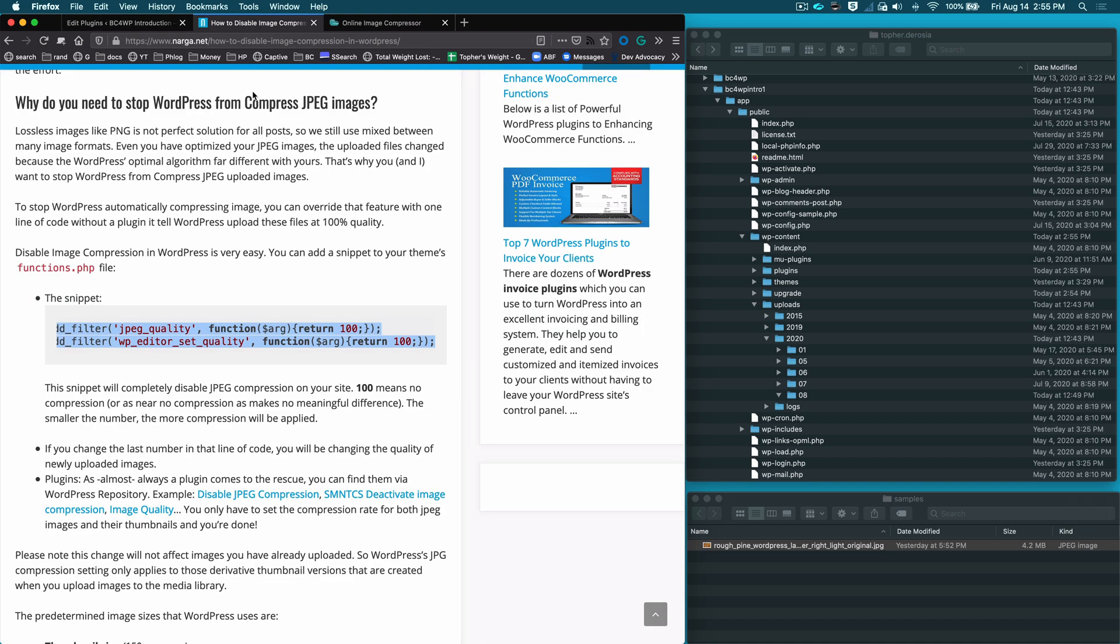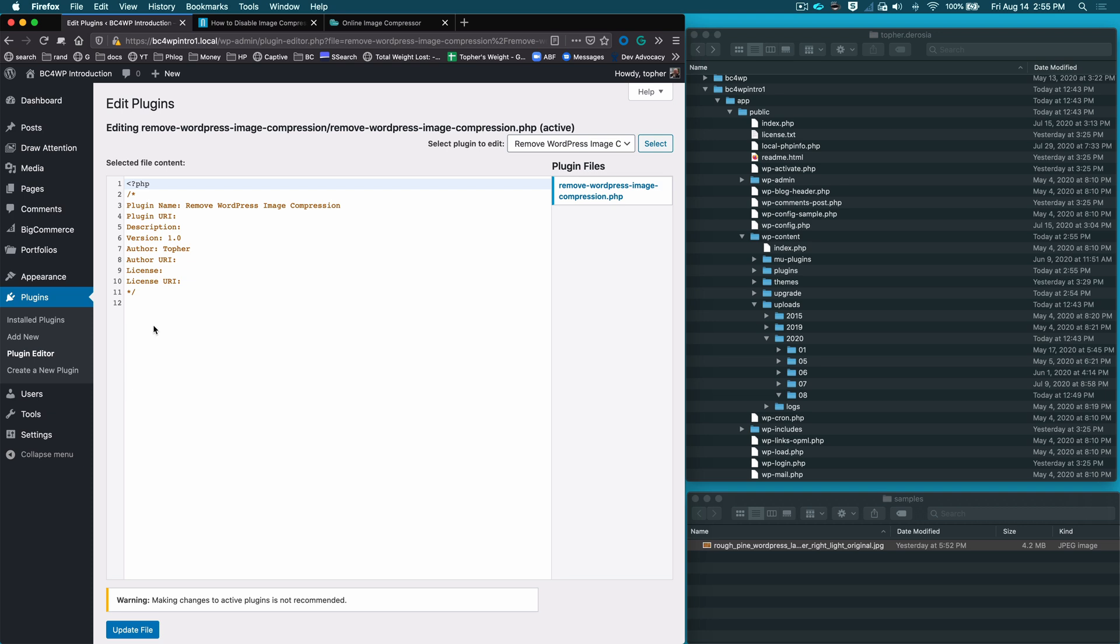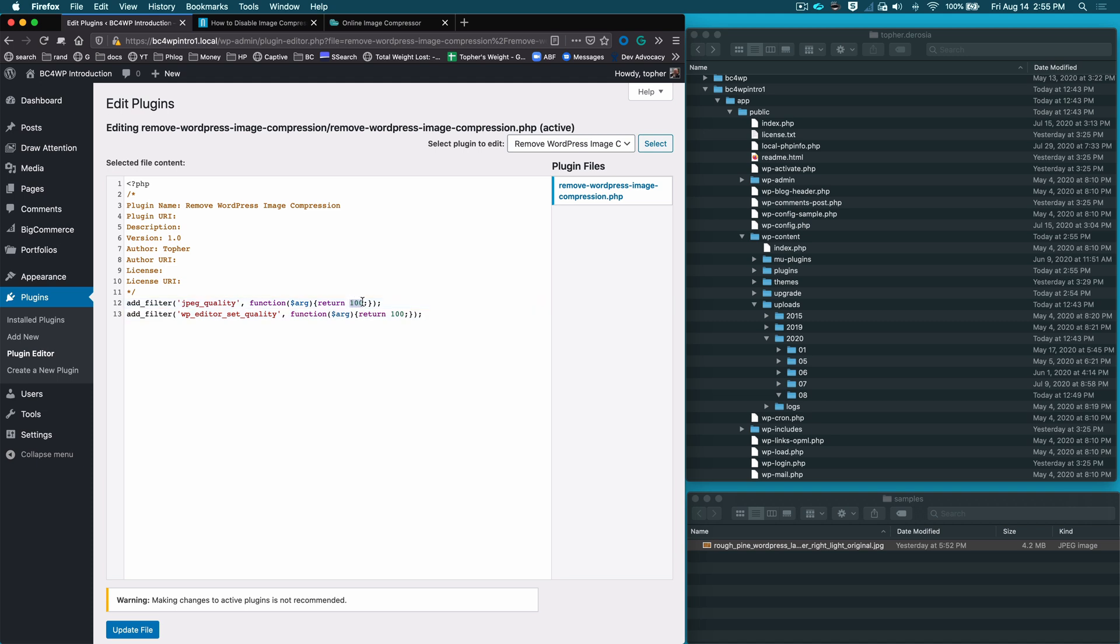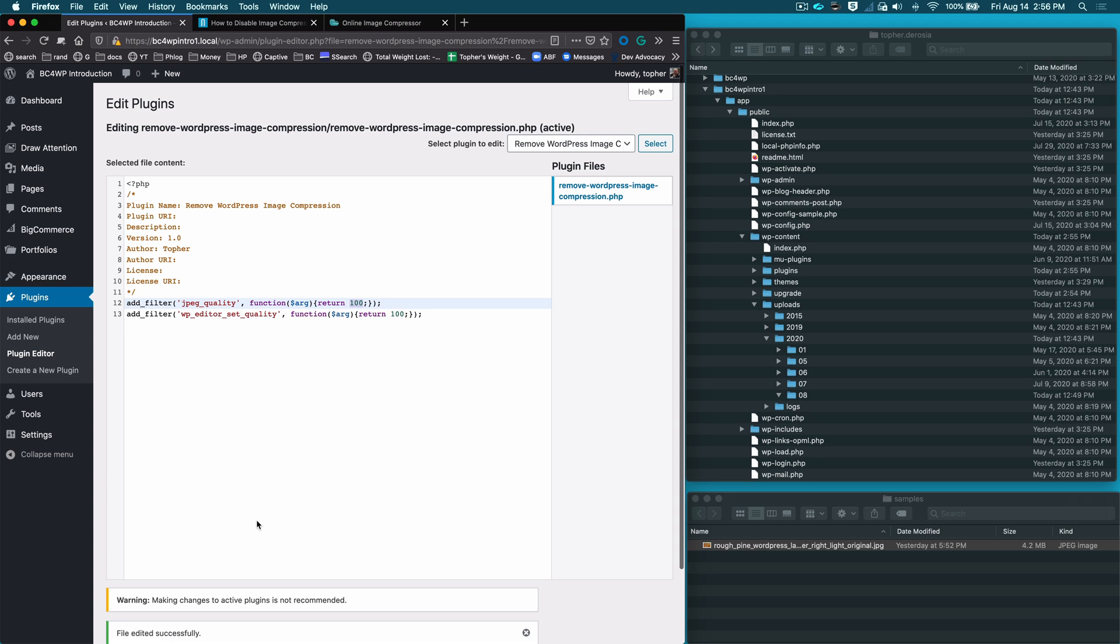So let's go back to this tutorial and this code that they said we should put in functions. Instead we're going to put into our shiny new plugin. And what this is doing is setting the JPEG quality filter to 100 instead of 82 or 50, whatever you want, and doing the same in the WordPress editor. So now we simply update file.